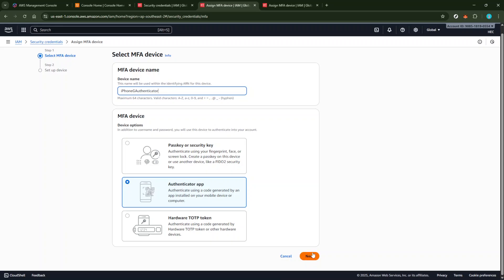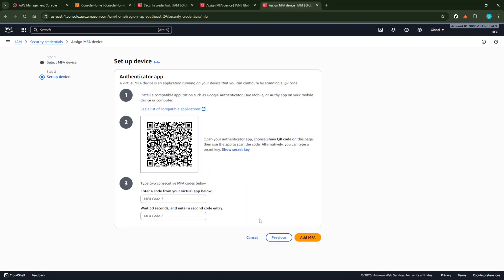With that done, grab your phone and open the Google Authenticator App. If you haven't already installed it, simply download it from your App Store.